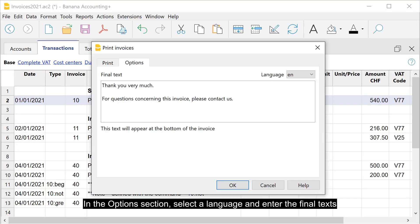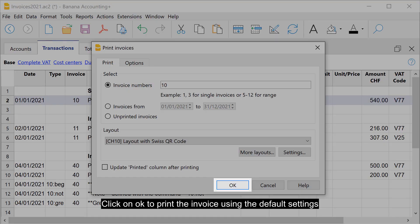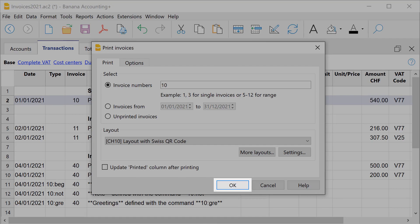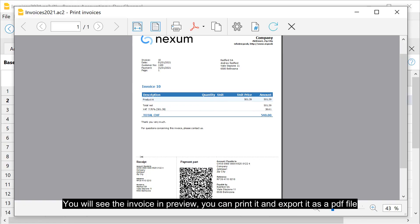In the options section, select a language and enter the final texts. Click on OK to print the invoice using the default settings. You will see the invoice in preview, you can print it and export it as a PDF file.